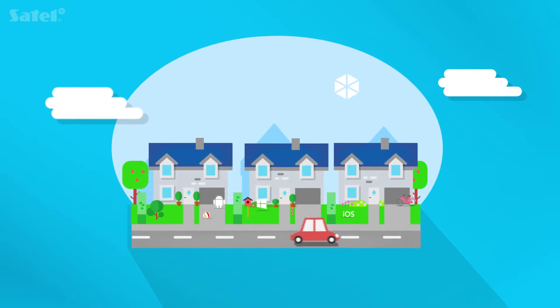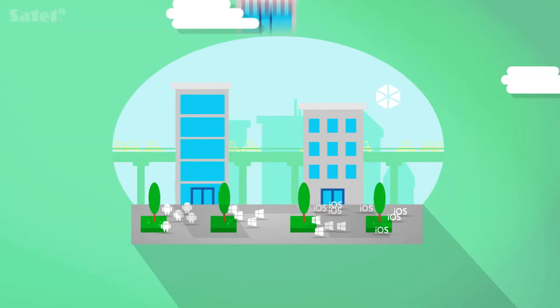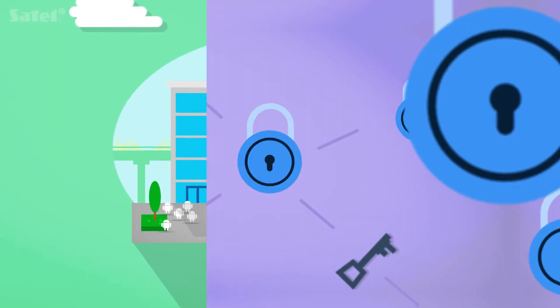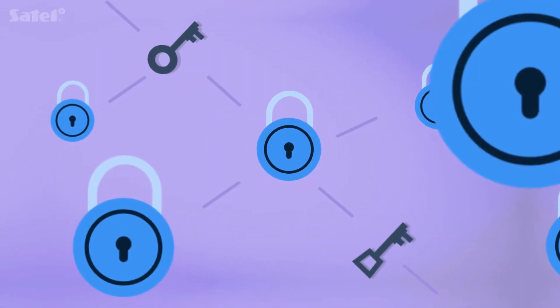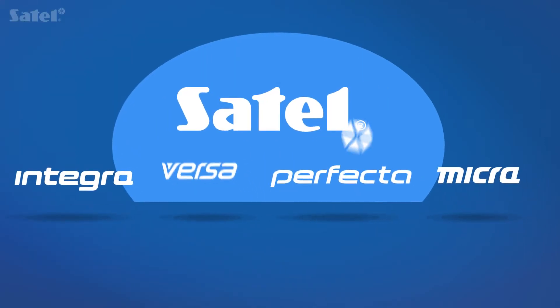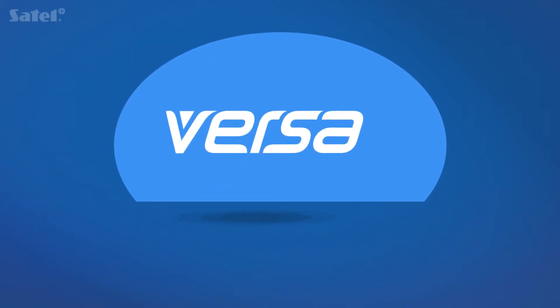Do you have a house? Or maybe you own a small company? Are you looking for a system to ensure efficient protection? Choose Versa Alarm System.